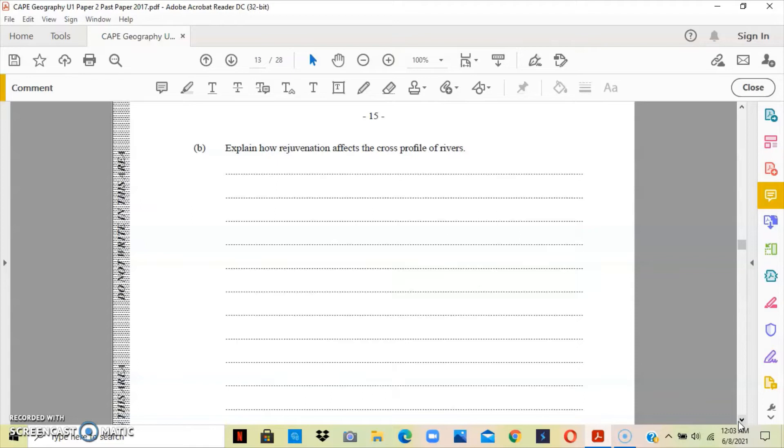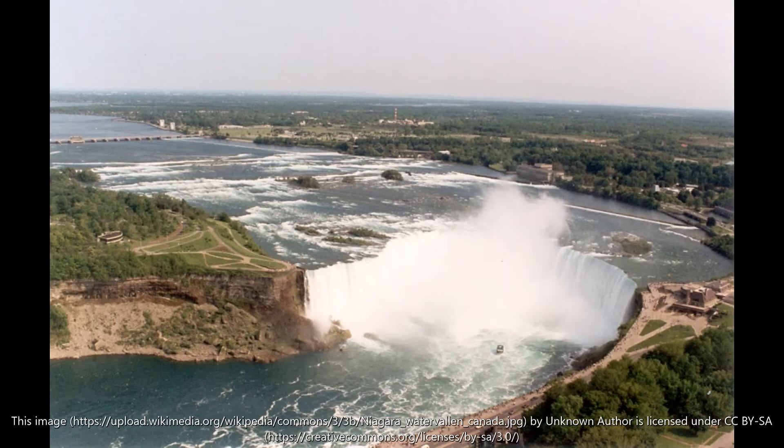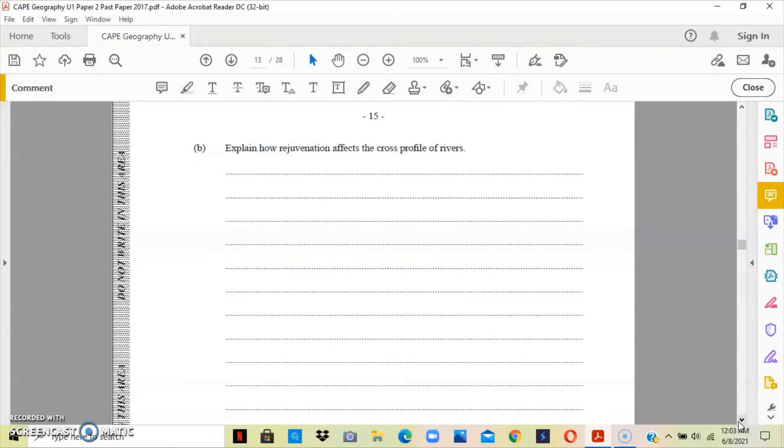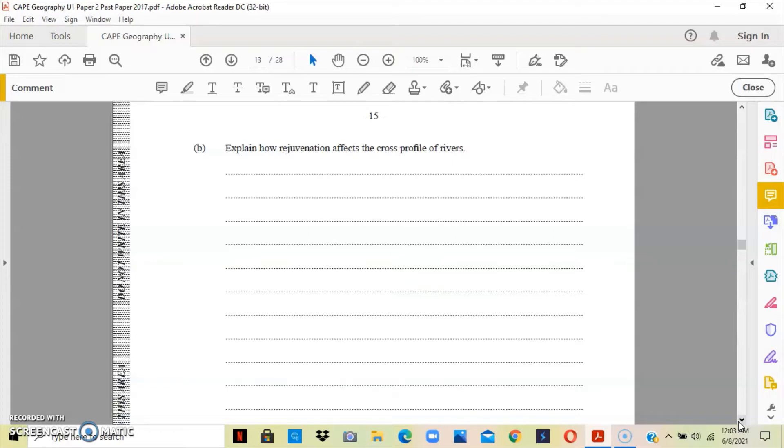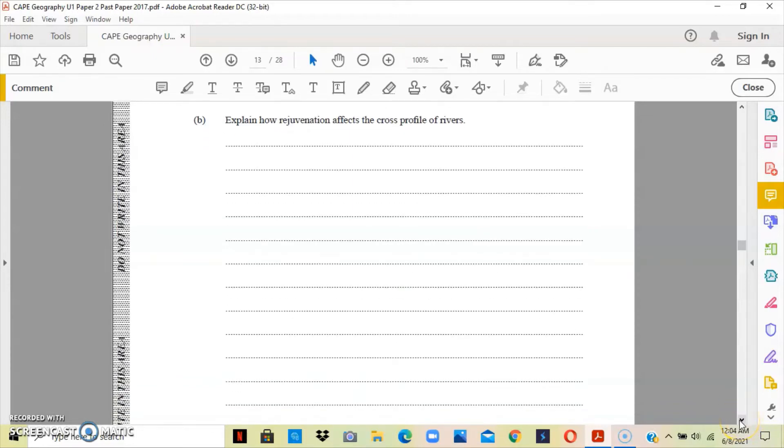The knick point is basically a sharp break of the slope in the smooth, concave, long profile of a river, usually marked by the presence of a waterfall or a series of rapids. The incised meanders are sweeping bends in a river where lateral erosion is greater than vertical erosion. River terraces are old floodplains left perched above the current floodplain.